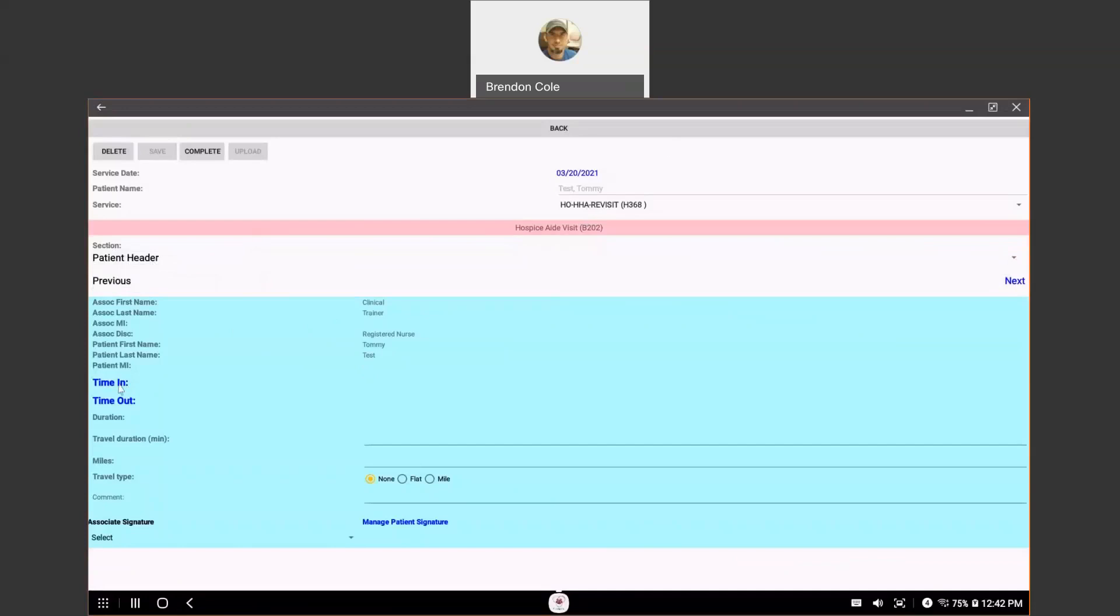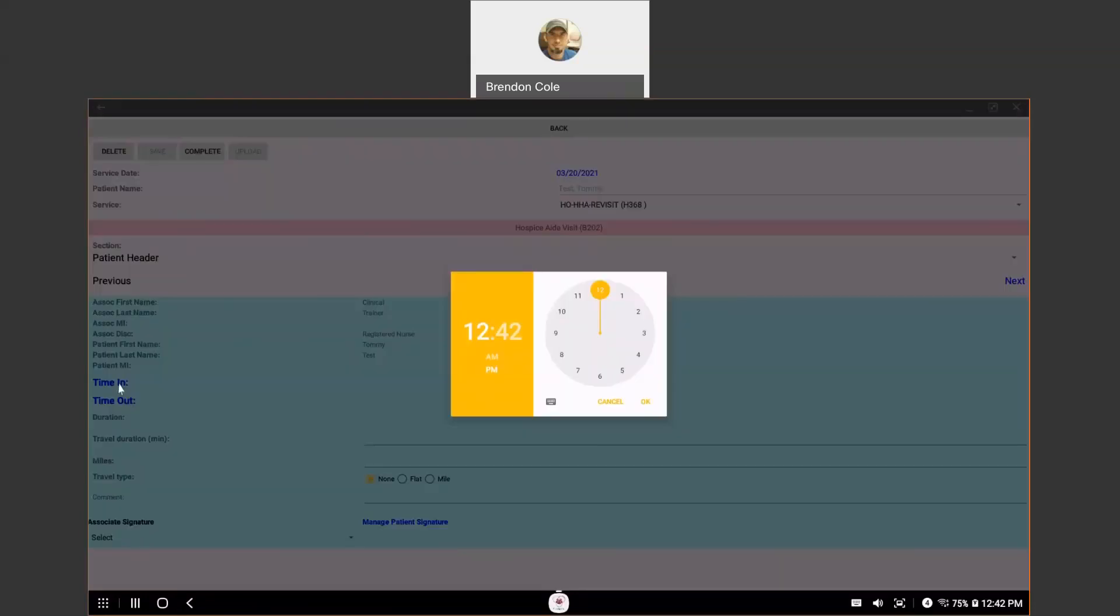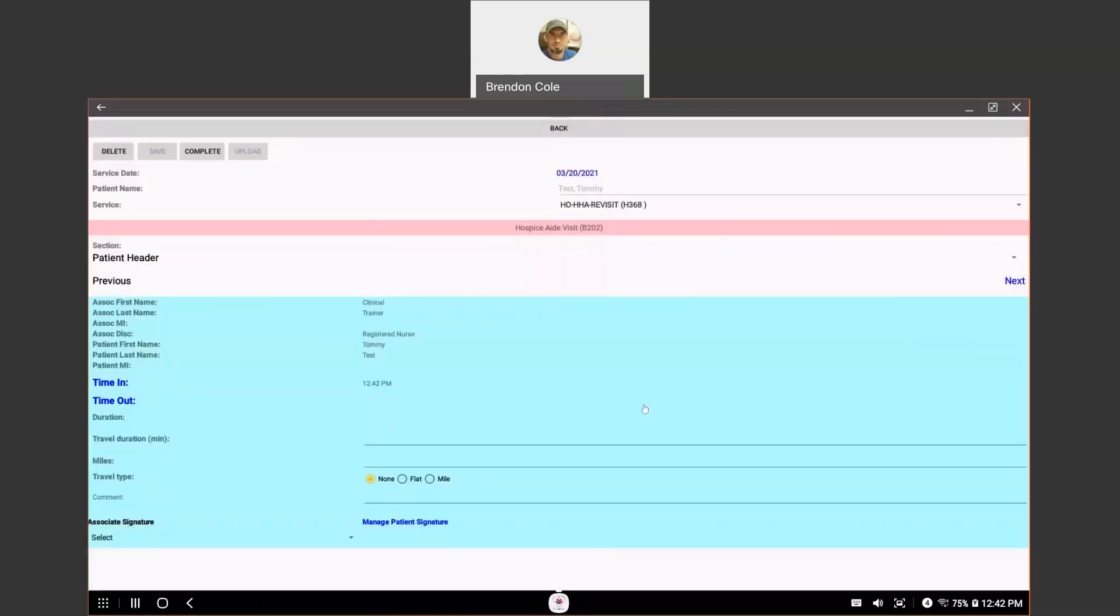...you're going to put your time in. Even though you did it with the EVV portion, you need to do it with this as well, which should match up with the EVV. And once you get your time in, typically, you don't know your time out and you don't want to finish the rest of this until you're done with your note.